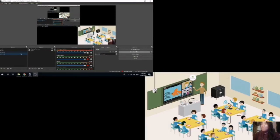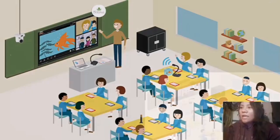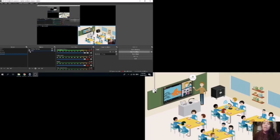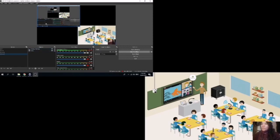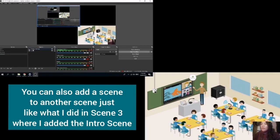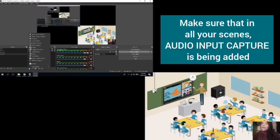To show how I apply the sources in the intro scene. You can see here my OBS. And then, this is my intro scene.